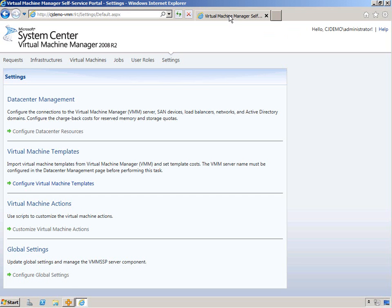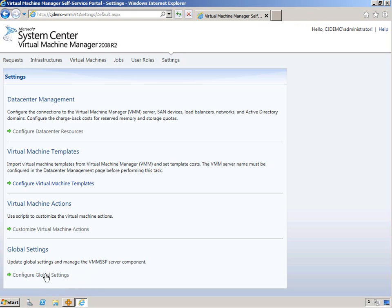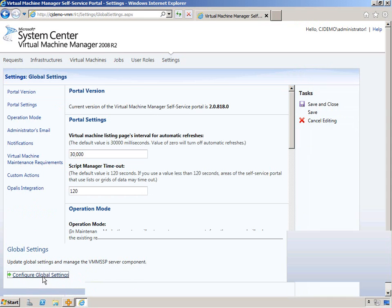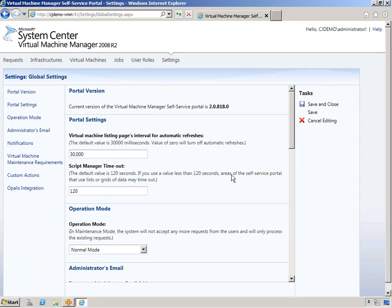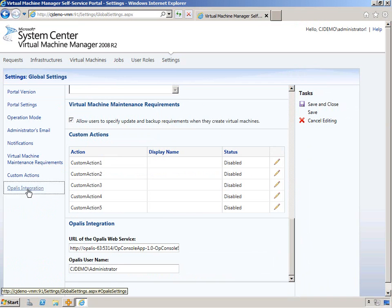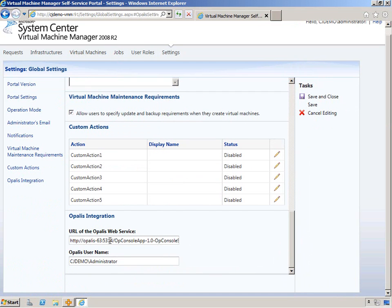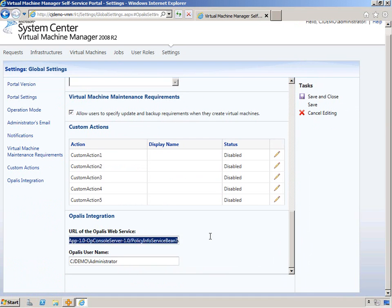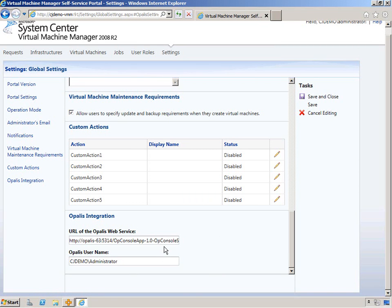One of the first places that you configure that is if you go into settings here. Configure global settings. Scroll all the way to the bottom or you can click Opalis integration here. And then you're going to want to put the WSDL URL in here. And that WSDL URL for me is the server name and then the rest here. I'll put this in the blog post of course. That's the WSDL URL.